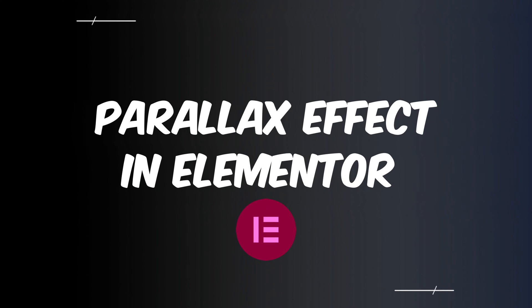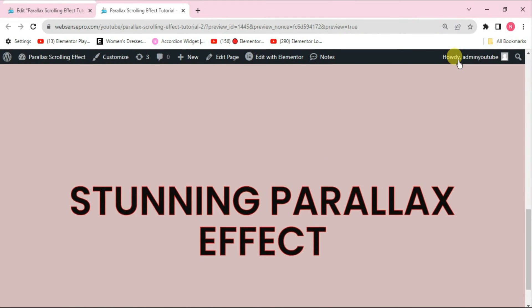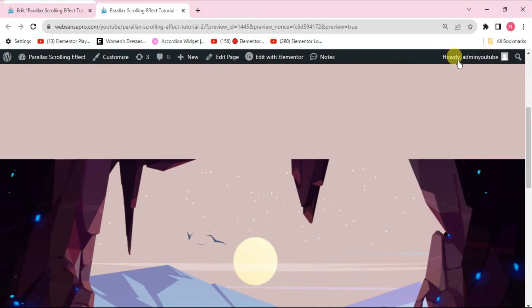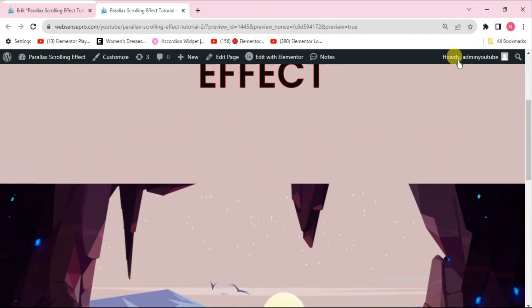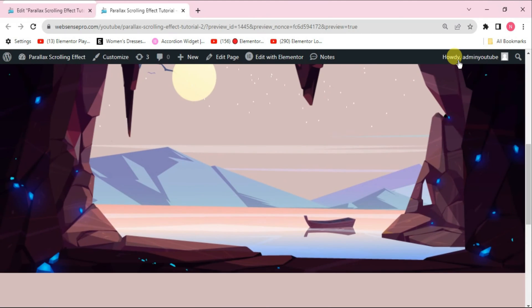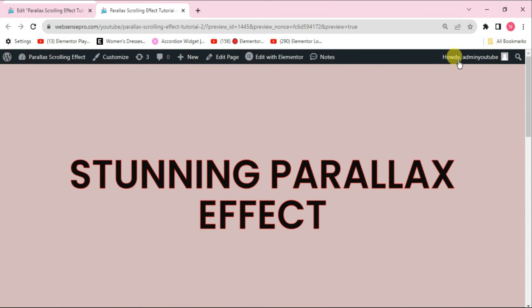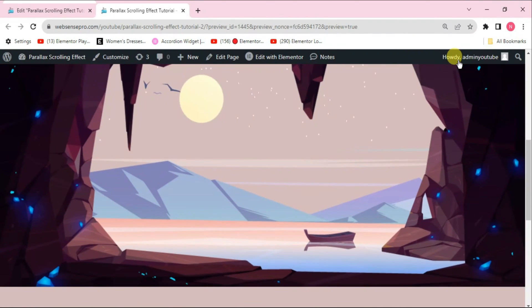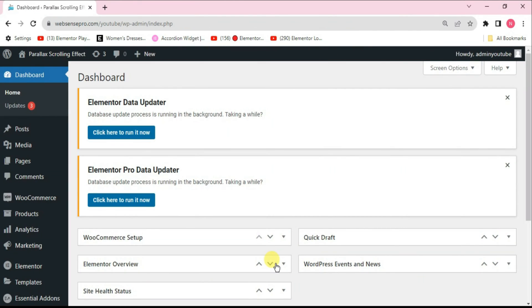I'm your co-host Nadashik with another tutorial on Elementor. Today I'll show you how you can create a stunning parallax scrolling effect in your WordPress website. Parallax scrolling is a design concept that gives the illusion that elements on a page are moving at different speeds and directions, basically providing a 3D-like effect.